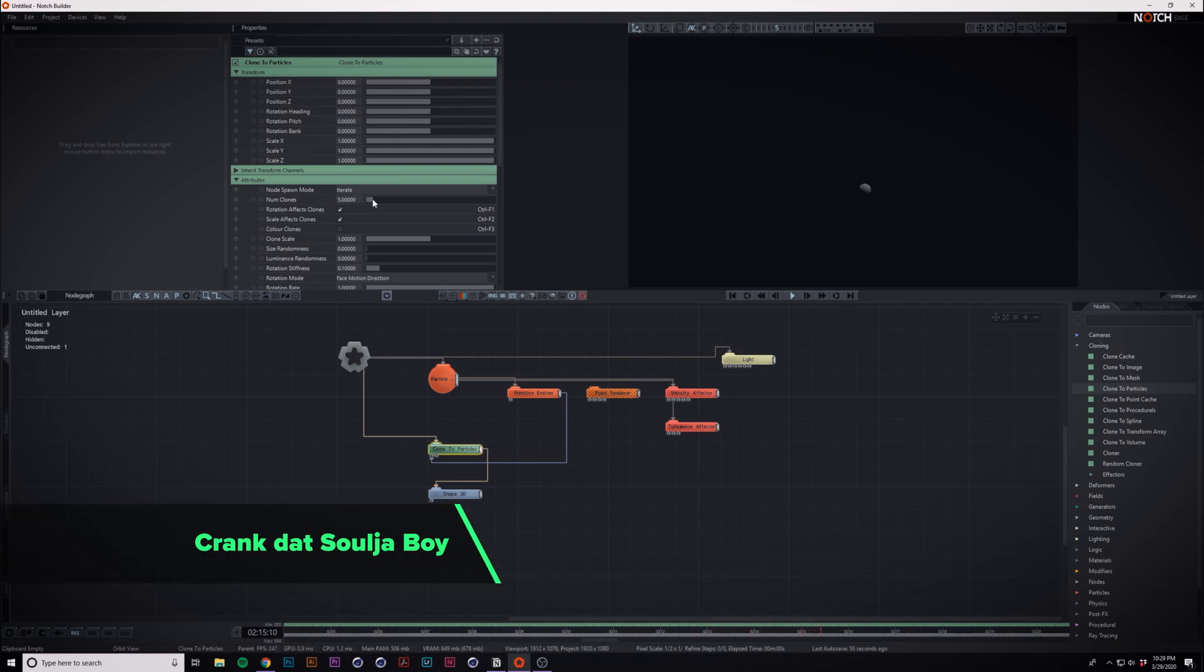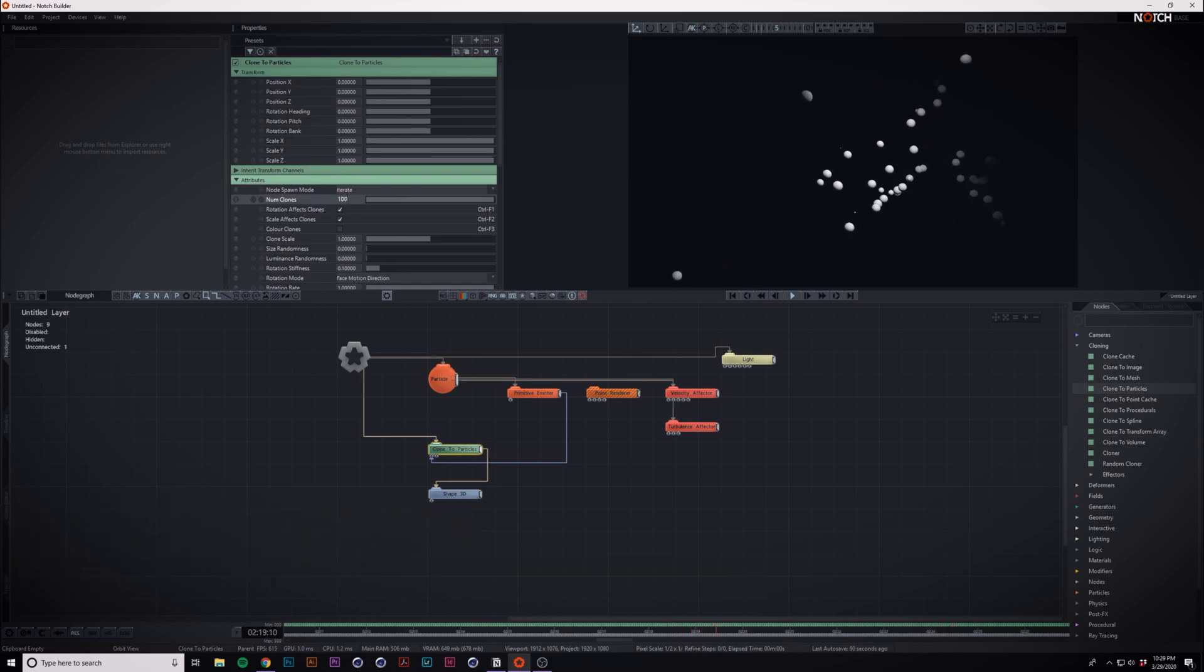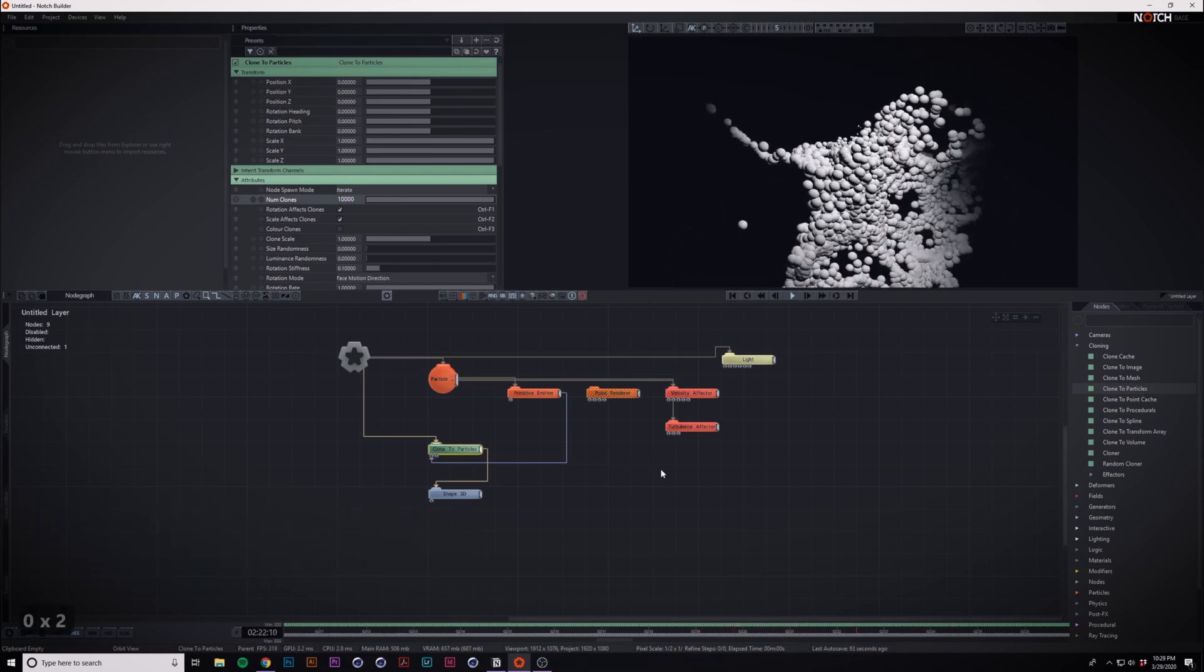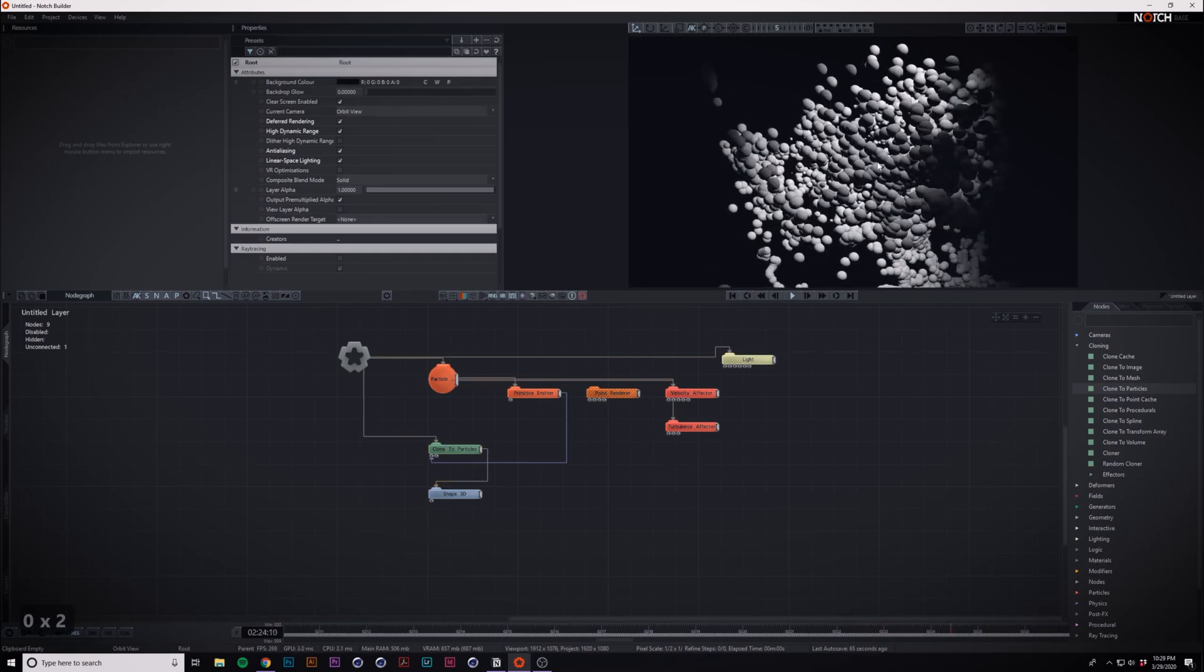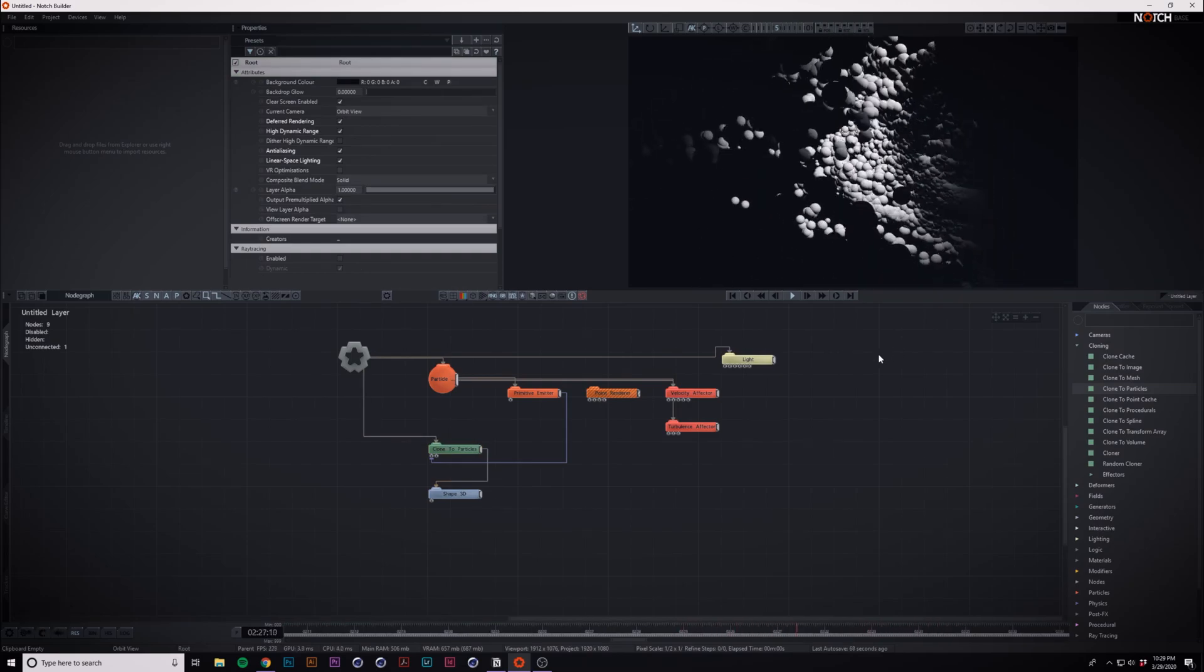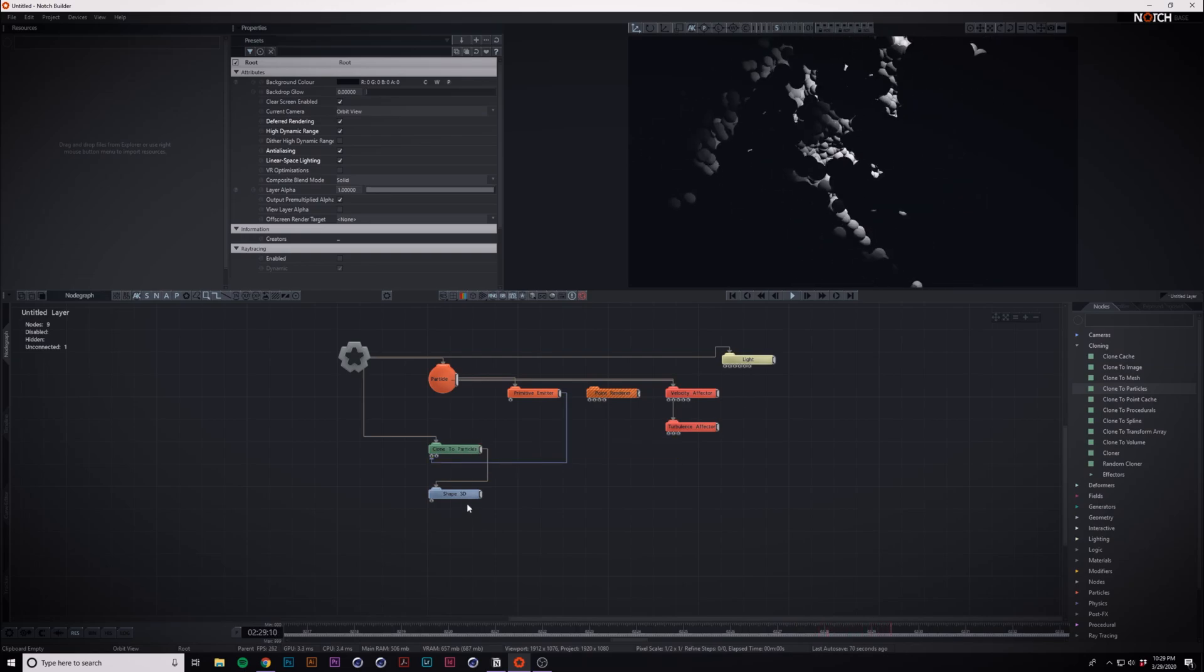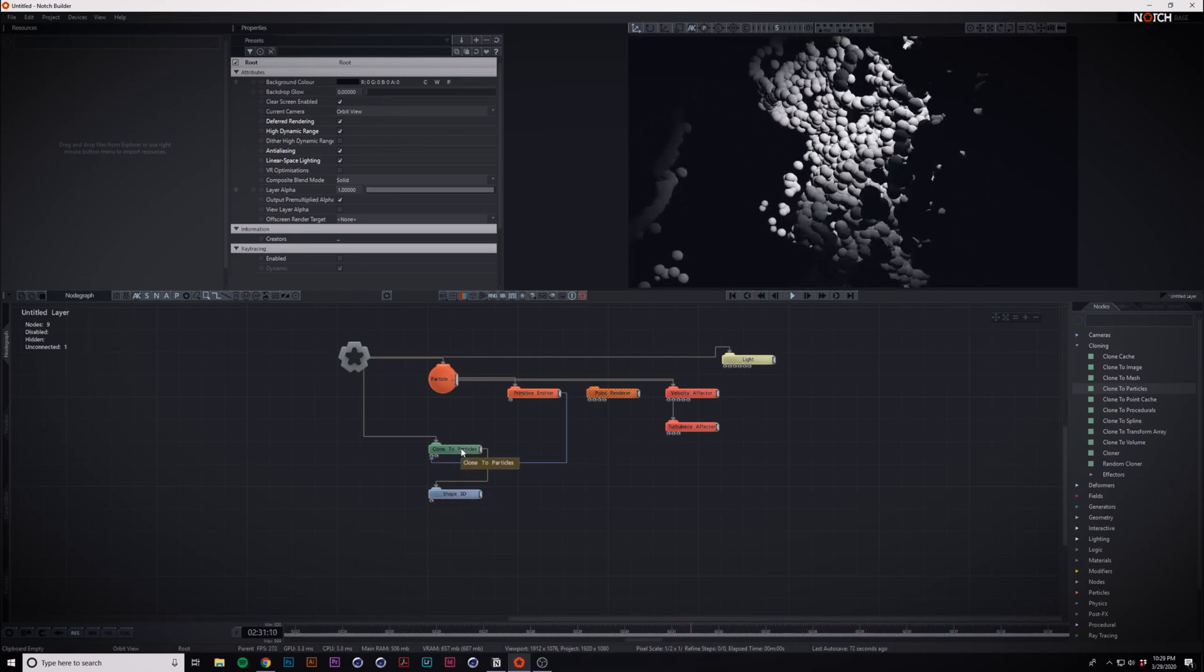But if we crank it up, you can actually go pretty high with this. You'll see we get a bunch of actual 3D object particles. You can use any object in here. So that's how you can use clone to particles to use geometry in your particle system.